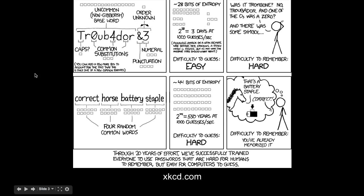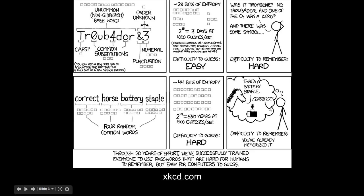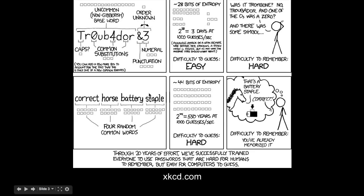This password, troubadour&3, is sort of what we think of when we think of a secure password. It's mixed case, it uses special characters, it uses numbers and punctuation, but it's really hard to remember. Like, just like he says here, was it trombone, troubadour, was it a zero, was it an O? It's not the easiest thing in the world.